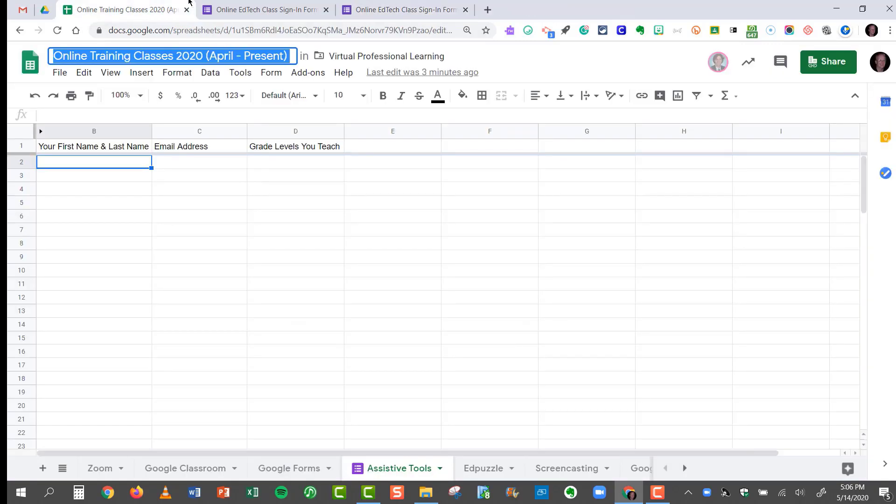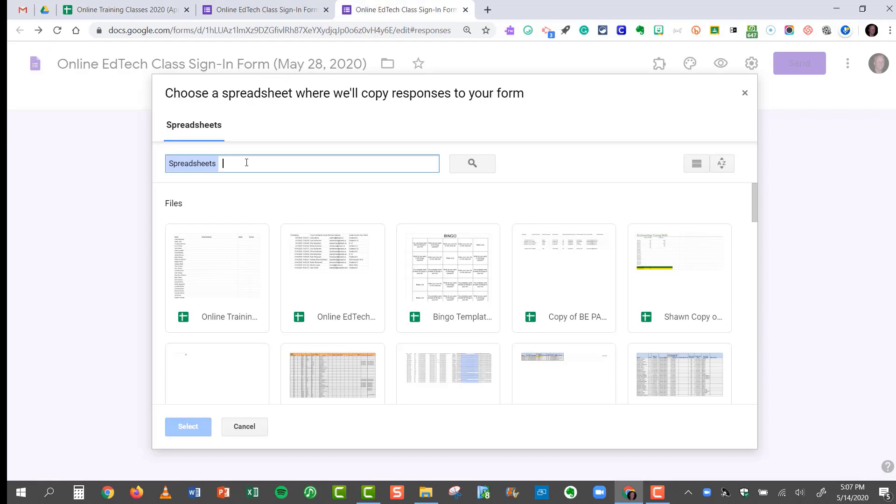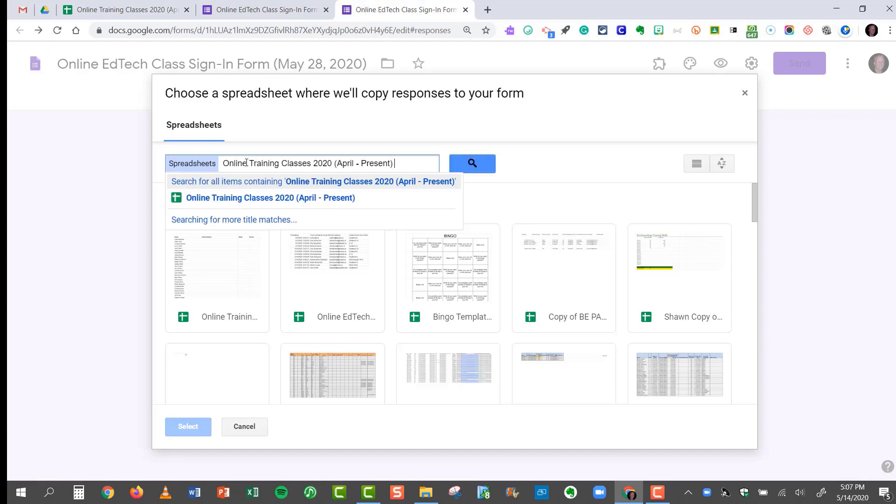So I'll steal the title, copy it, and paste it into my blank here. And now I know that I'm going to connect to the correct spreadsheet.